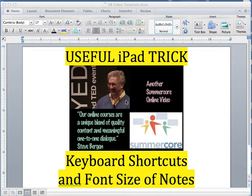Hi, Steve Bergen here. I'm going to share a useful iPad trick with keyboard shortcuts in this quick video. If I can, I'll also include something with font size.